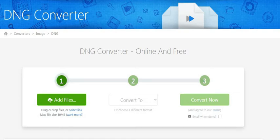Hello everyone. In this video, I will show you how to convert any file into DNG file format. Here I am showing an online tool. This is free to use. By using this tool, you can easily convert any file into DNG easily and exactly. I gave the tool link in the video description. Just check out there. You can get the direct access to the tool.